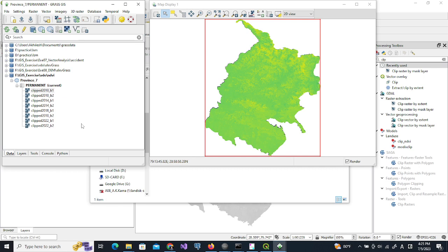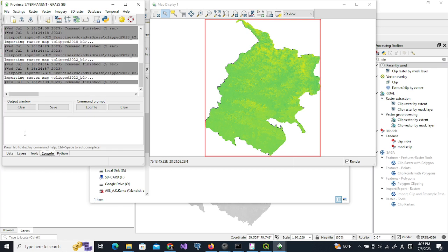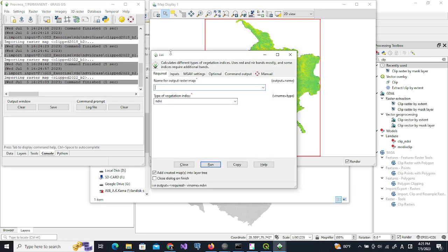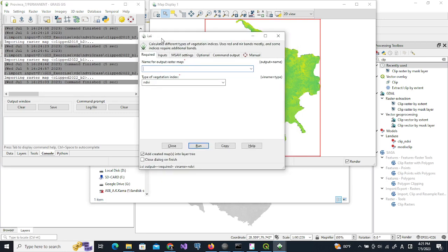Now we are going to calculate the NDVI. We will use i.vi and then click to get this interface. This tool will be used.